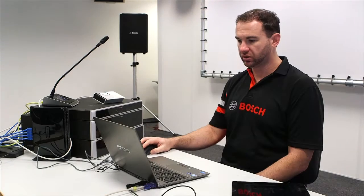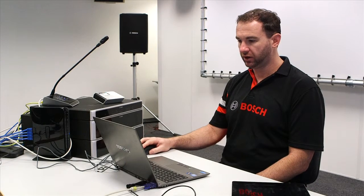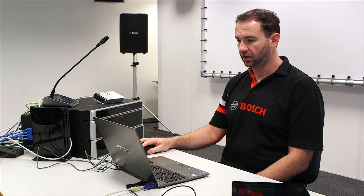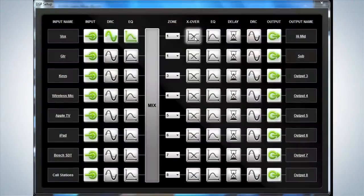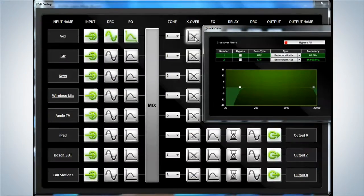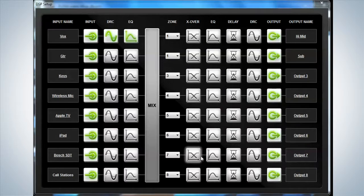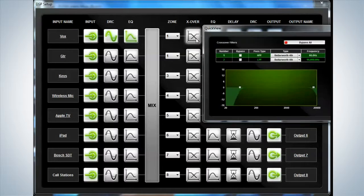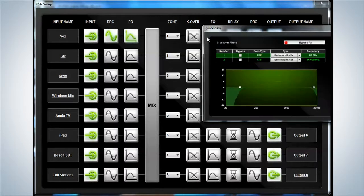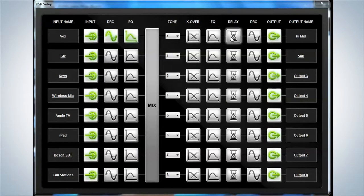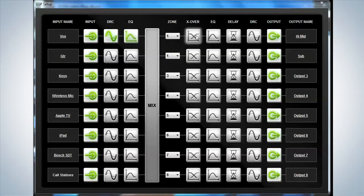So that was our input areas. Now we'll talk about our output areas. We'll start with the crossover. Each and every output actually has the same output DSP config.